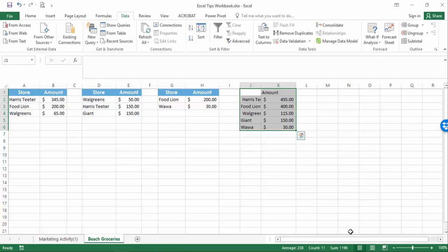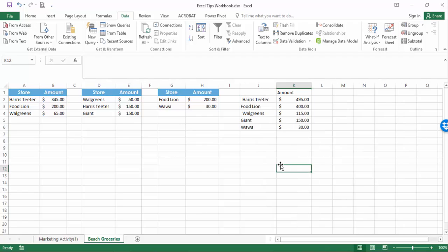In just a few seconds, Excel populates a new list containing one instance of each store and the total amounts.